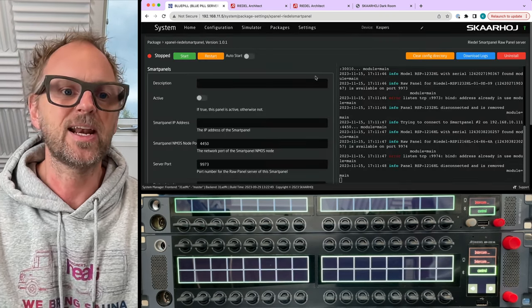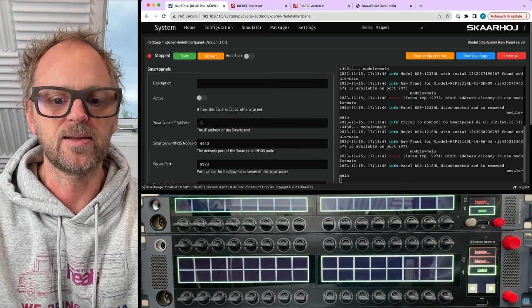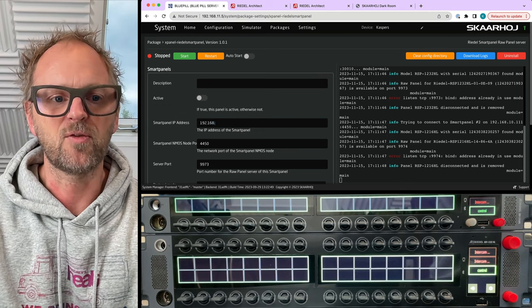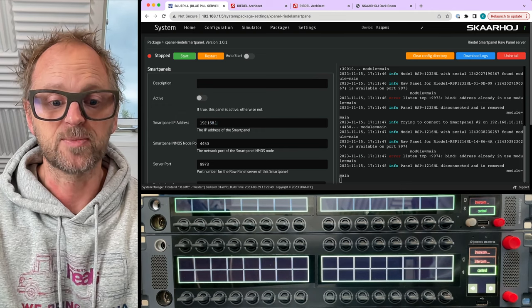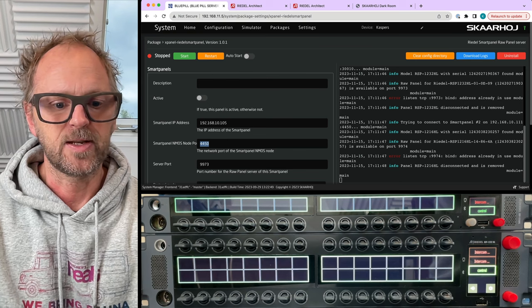But if I wanted to do that like over again, I would basically add an entry and then type in the IP address of my Riedl smart panel, and let's just do that here.